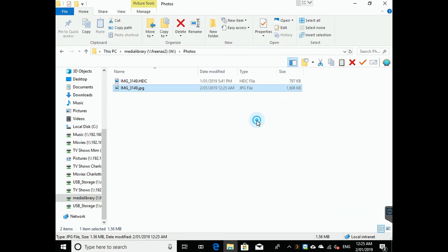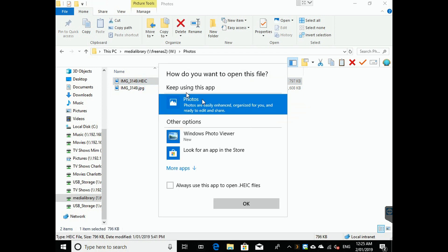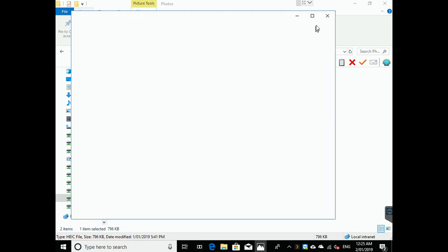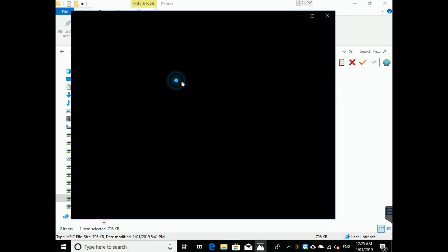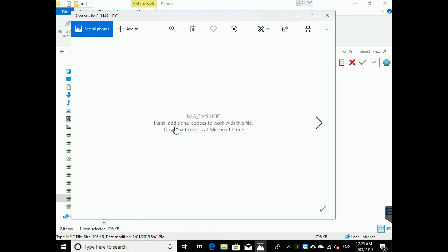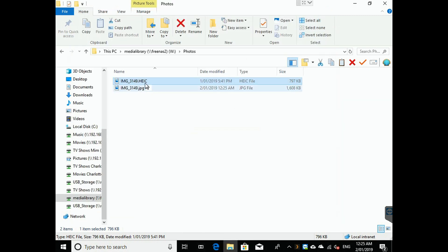Okay, so now if you still open it up, you notice that it can't open it still. But you notice how I had a new option to open it up now in Windows Photo Viewer.